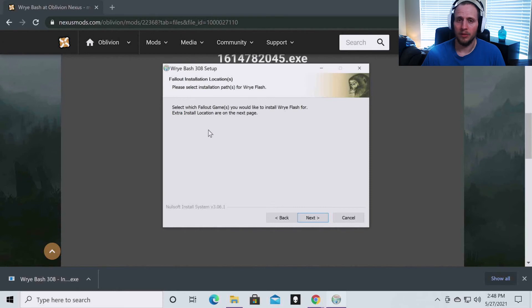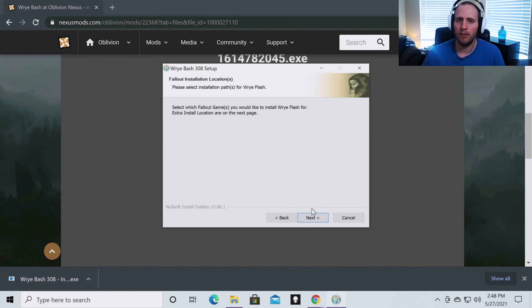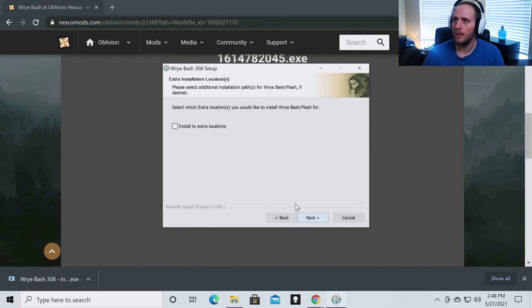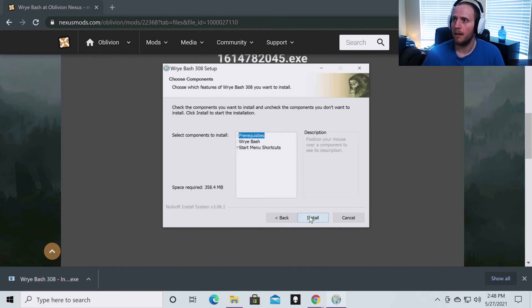This is where it will detect Fallout. If you've run Fallout on your machine, you want to leave all of those unchecked. You do not want to install it to extra locations and hit install.